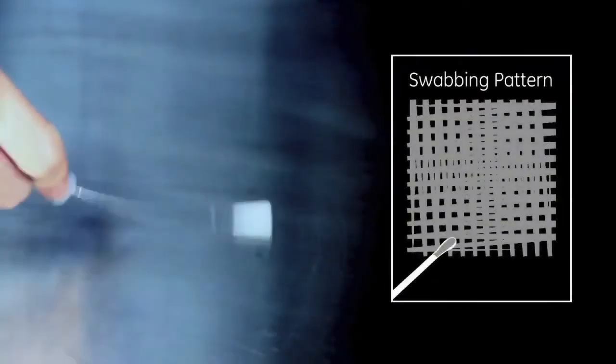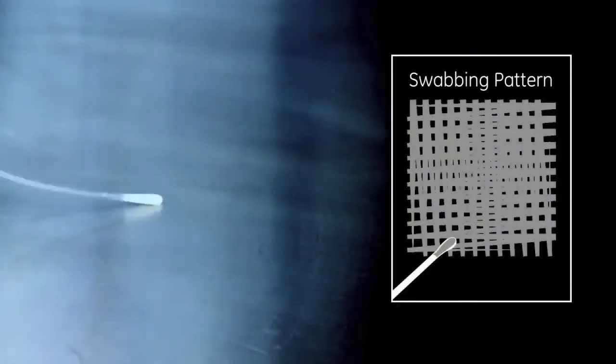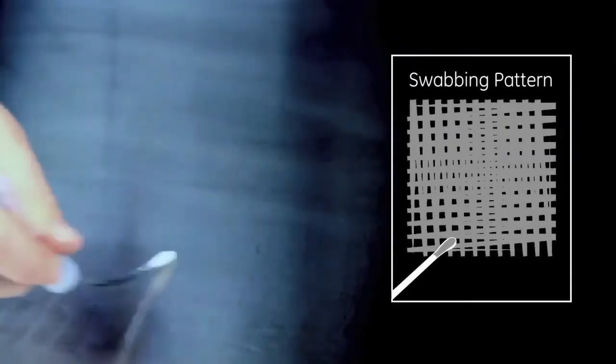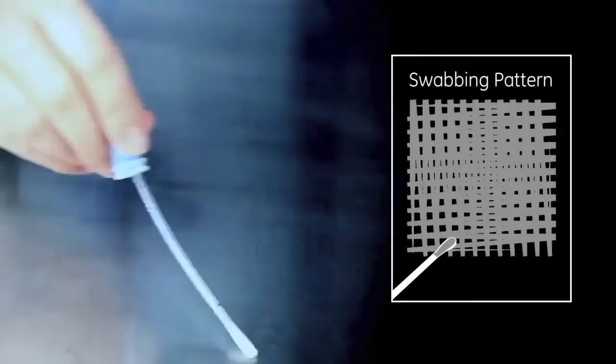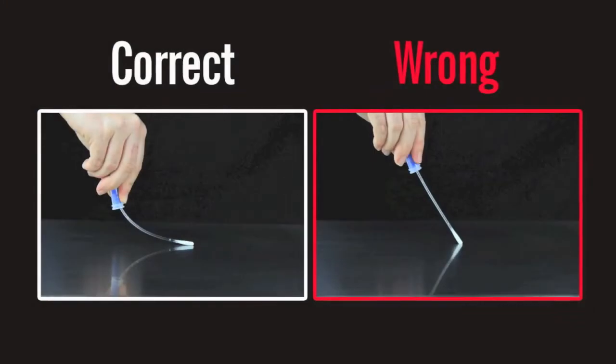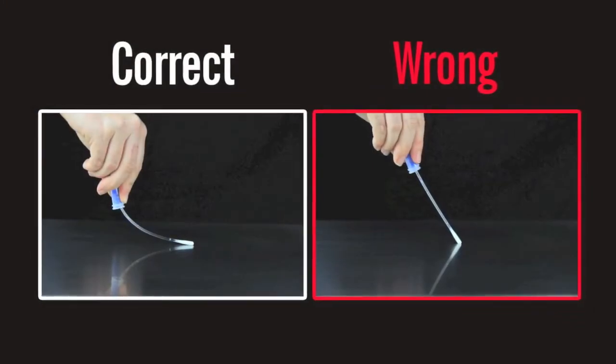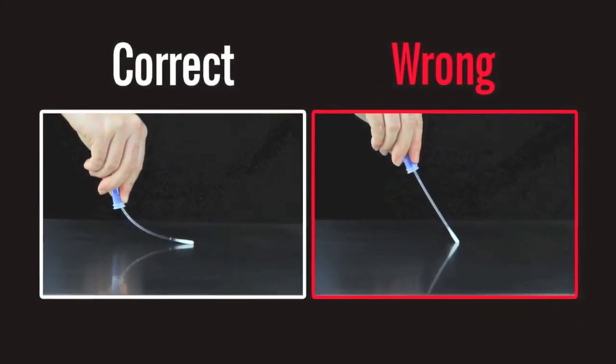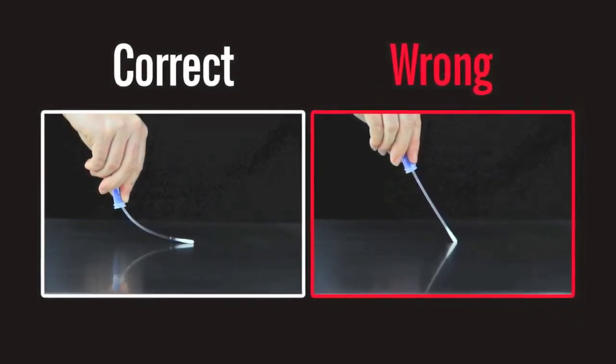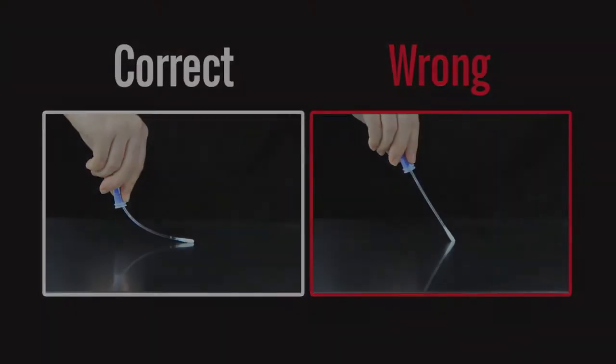Swab a 4x4 inch or 10x10 cm square area in a criss-cross pattern, swabbing the area with even coverage. Apply sufficient pressure to create flex in the swab shaft. This maximizes sample collection and improves accuracy of test results.